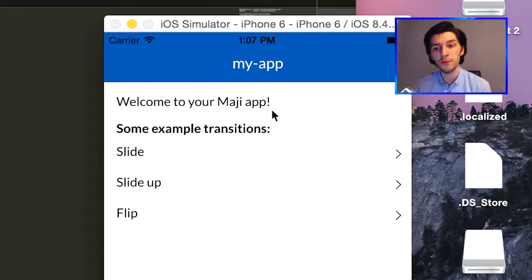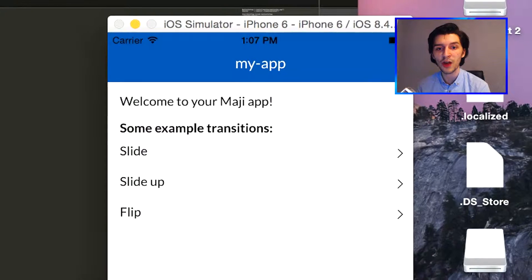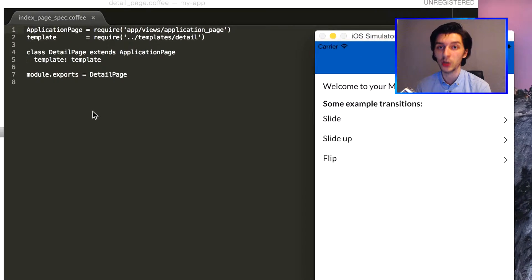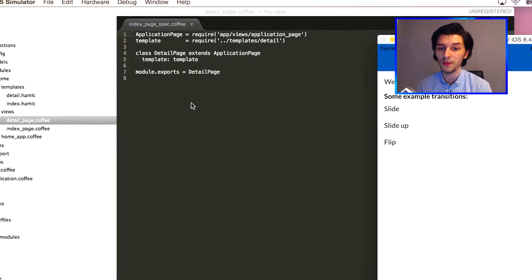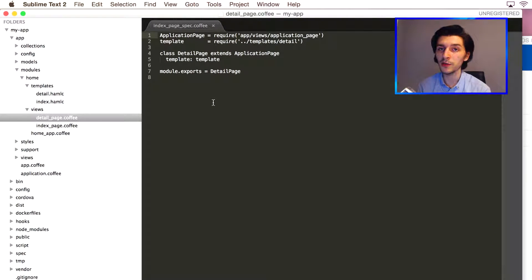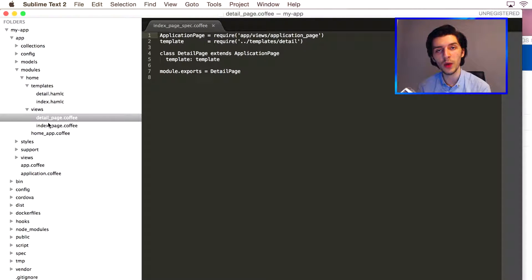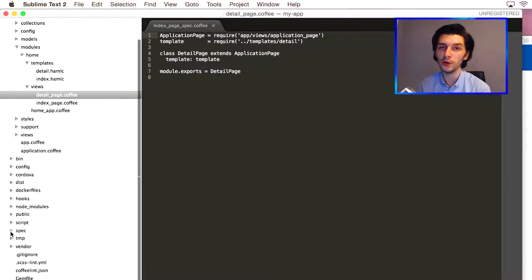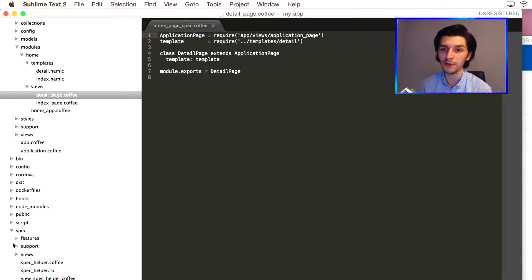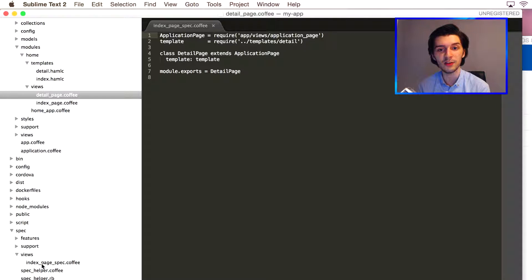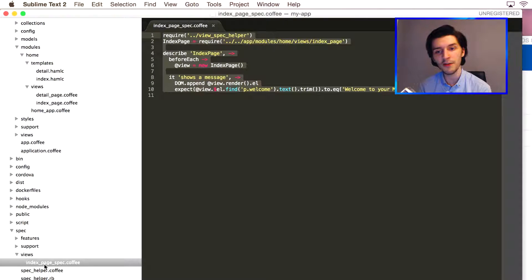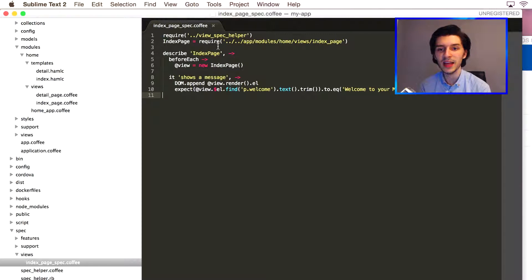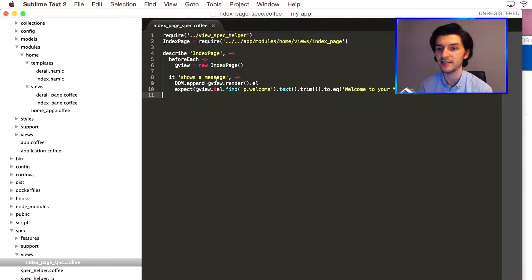Tests always come first, as I said before, so we'll start by writing one before writing the actual code. Head over to the spec folder where all our tests are located. In the views folder inside the spec folder you should see our index page test file. We'll see that the behavior we expect—namely, it shows a message—is being tested there.